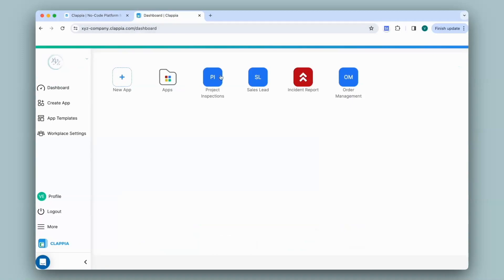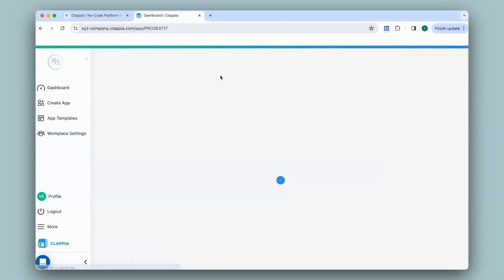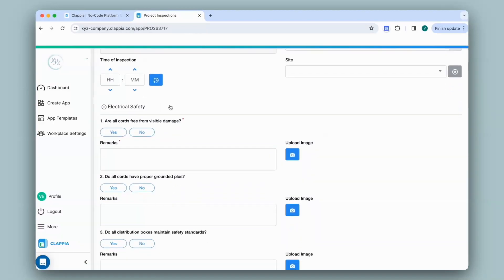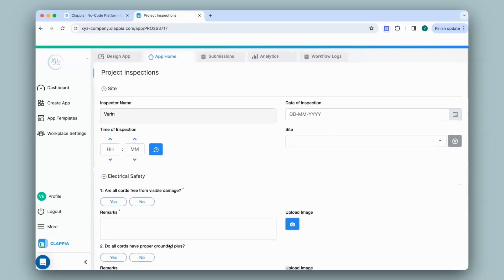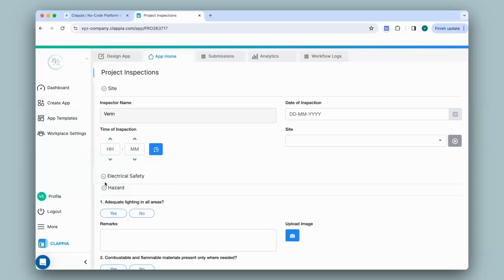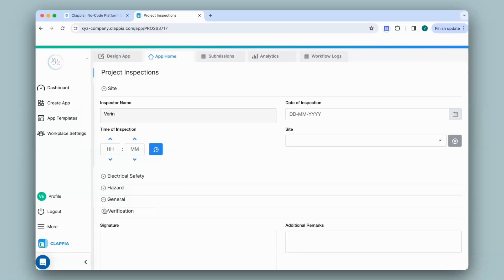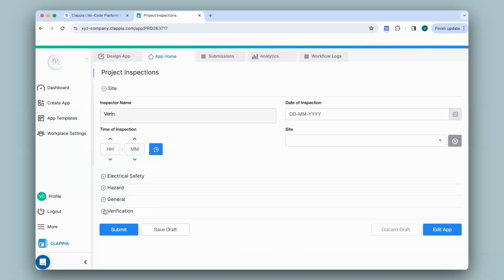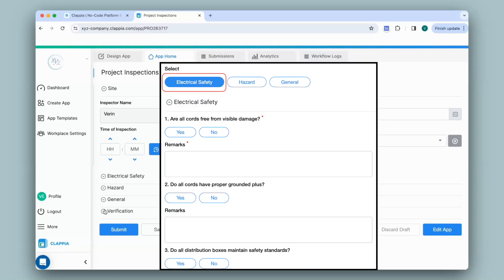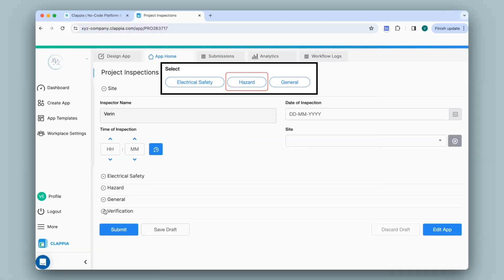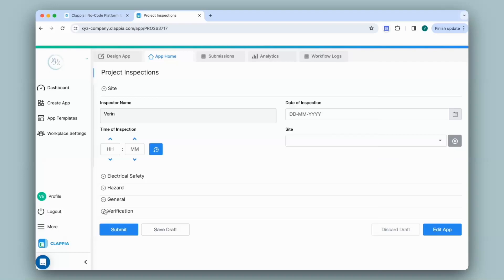In my Clapia dashboard I'll choose the Project Inspections app that I created earlier. In this app there are multiple sections with multiple fields, and it can get time consuming for users to find the right section to fill in details. Unlike the previous video, if you want all sections visible but want to make navigation easier, you can allow users to select which sections they'd like to fill in. If a user selects one option, one section appears; if they select another option, a different section appears.